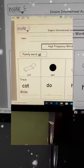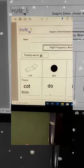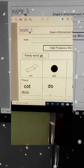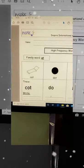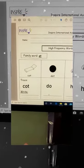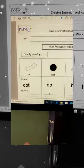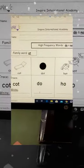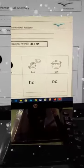Now KG will write it down and you take paper and write it again and send it to me. Okay? Cot. Dot. Hot. Pot.